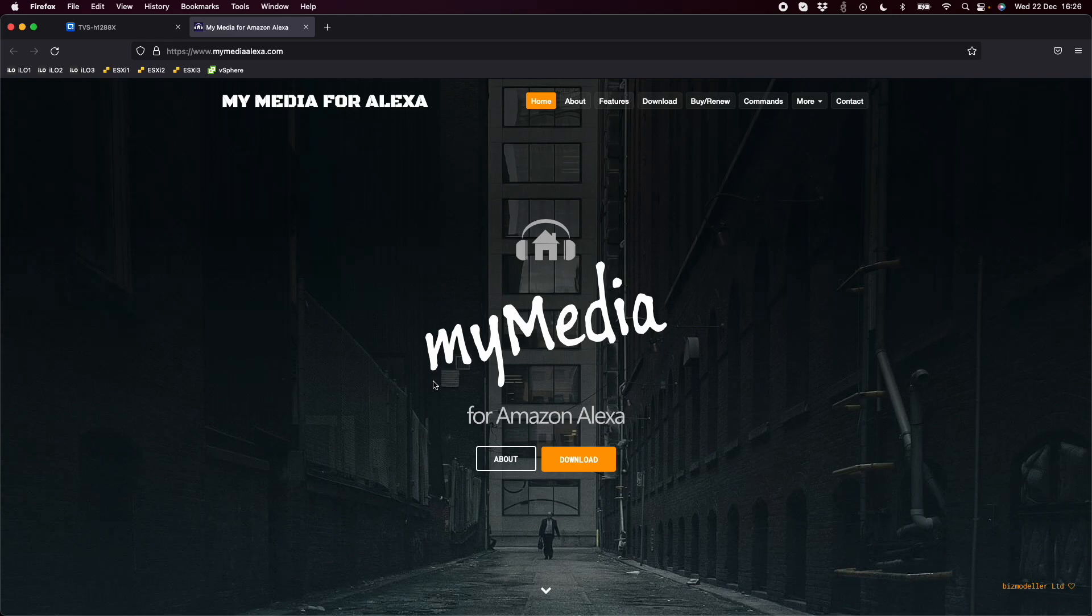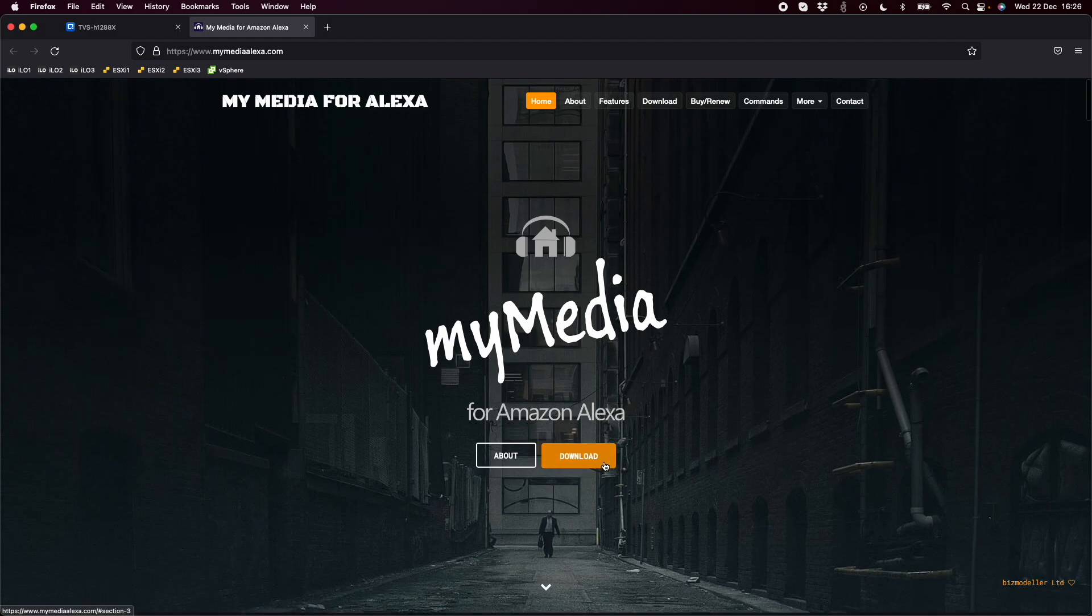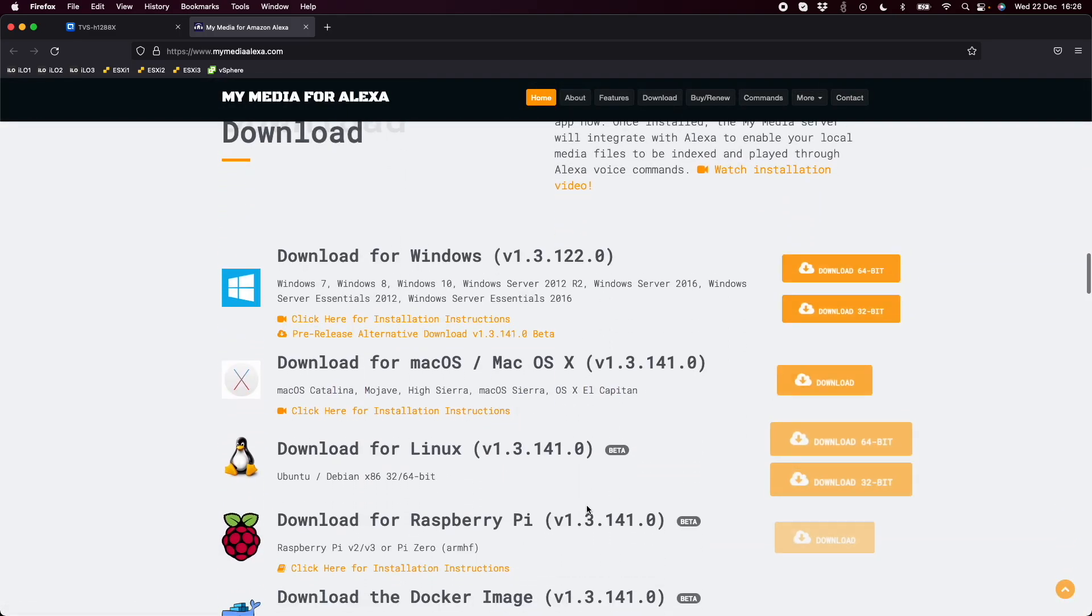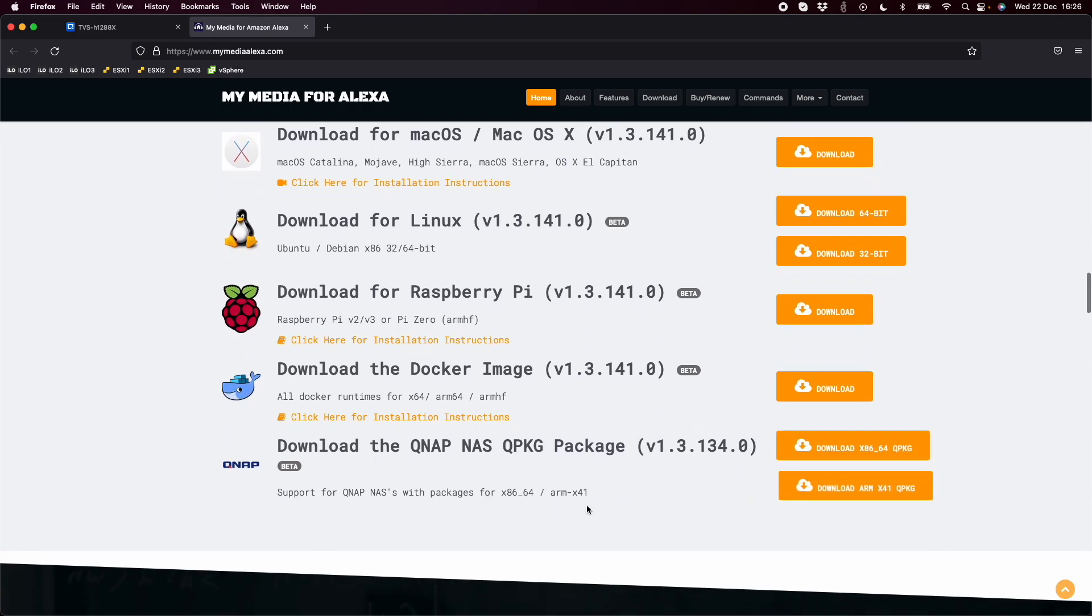This is called My Media for Amazon Alexa. If you wanted to try this out before it's officially added into the App Center, you can go to their website at mymediaalexa.com. There's a download button on the main page, and if you click download it will scroll to the bottom where you can see all the different options, including the QNAP NAS Q package at the bottom.